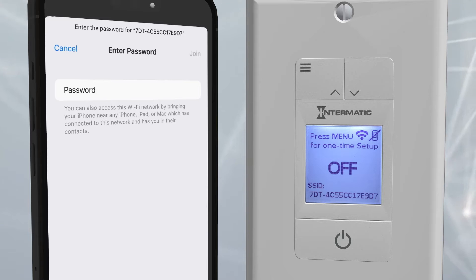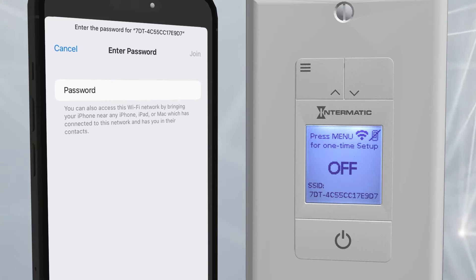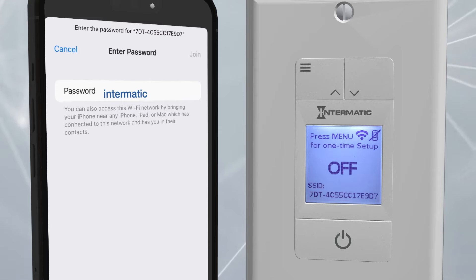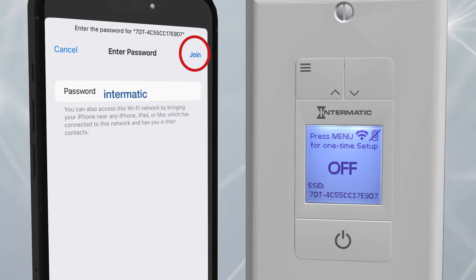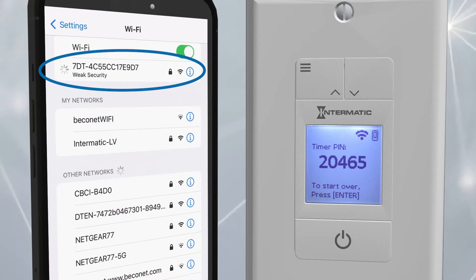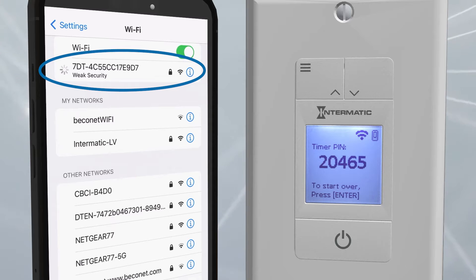Choose this as your network. It will ask you for a password. Type in "intermatic" in all lowercase letters, then click Join. You are now connected to the Ascend local access point.